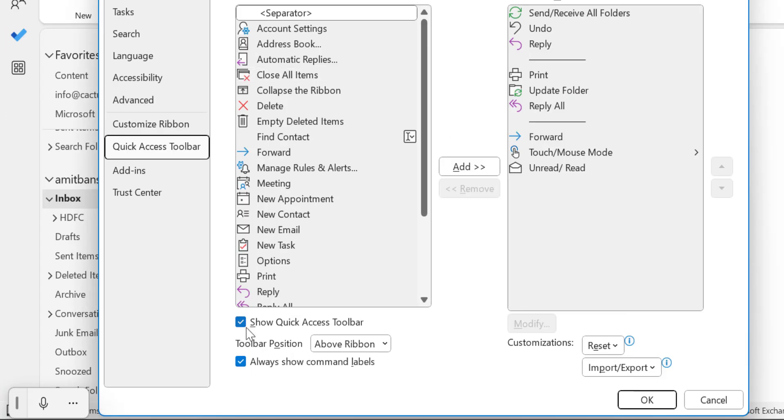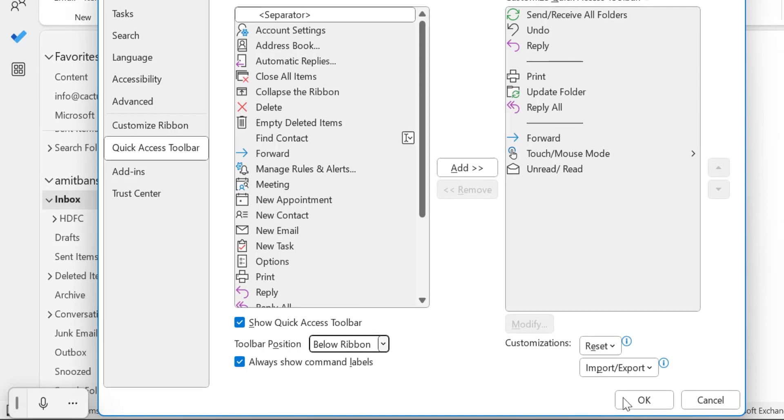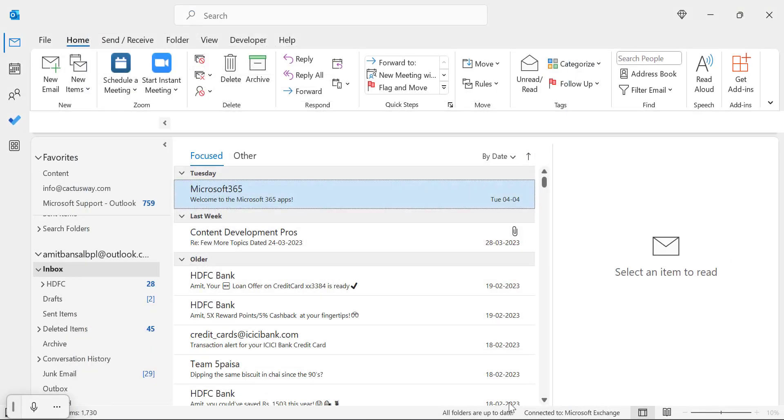Click on it and see, you can also enable and disable quick access toolbar from here. And the second option is toolbar position, which is by default selected as above ribbon. You can also change it to below ribbon and simply hit OK.